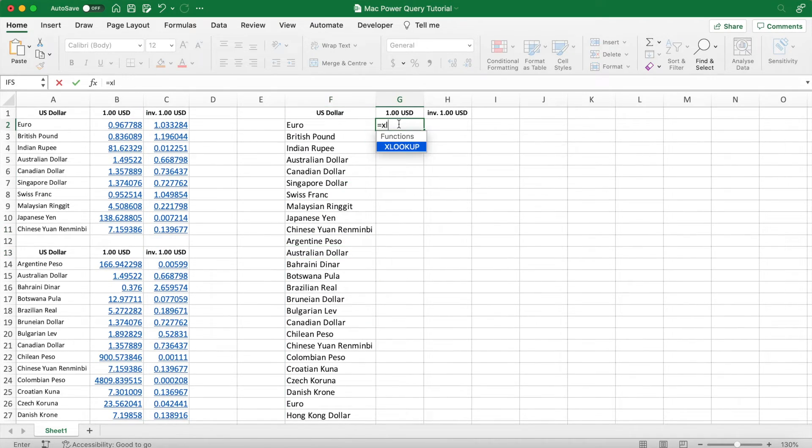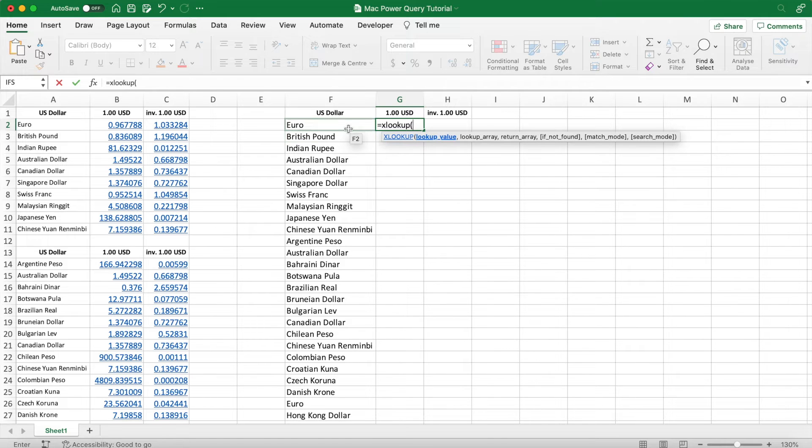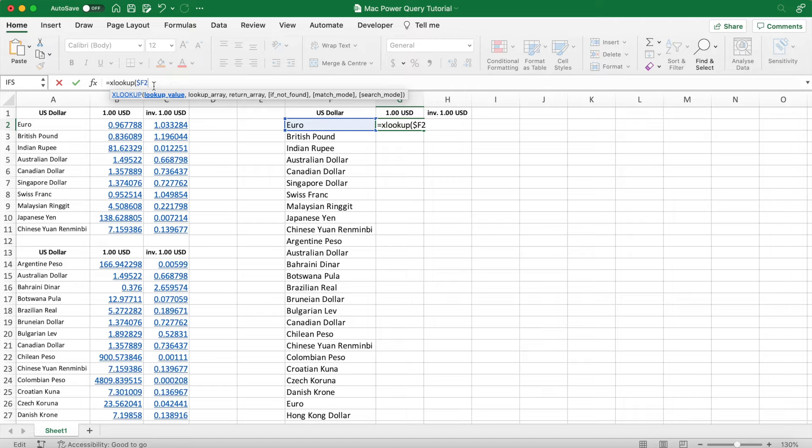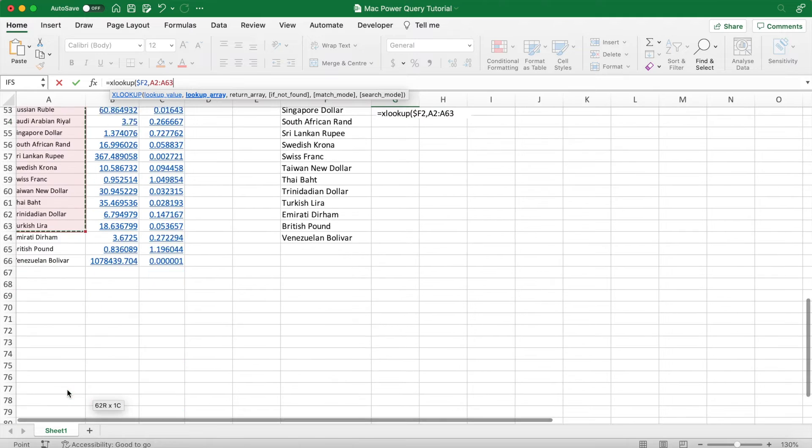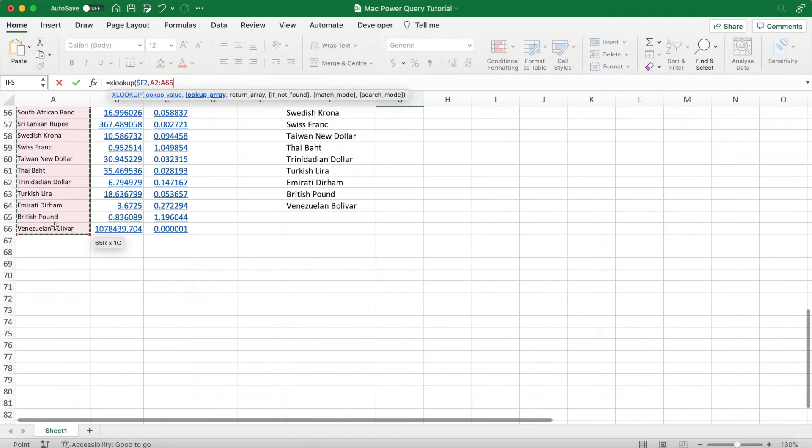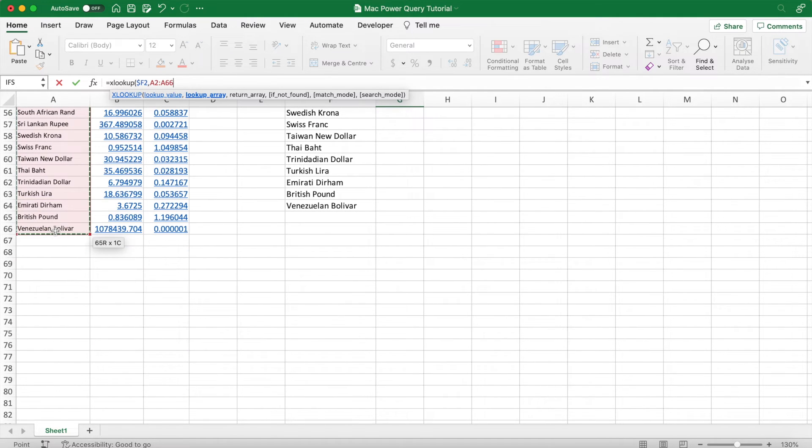And now we can do the same thing for prices, but instead I want to show you guys the XLOOKUP function. So our lookup value here is the currency immediately to the cell's left. Absolute reference the column only. The lookup array is the full list of currencies we're searching in.